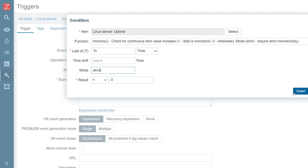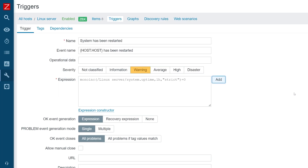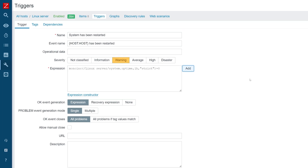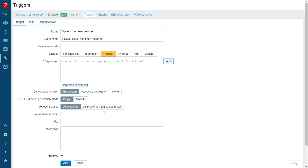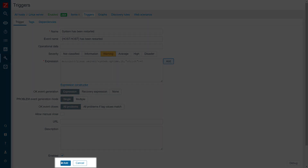Press the Insert button to insert the expression. Once that is done, press the Add button to add the trigger.